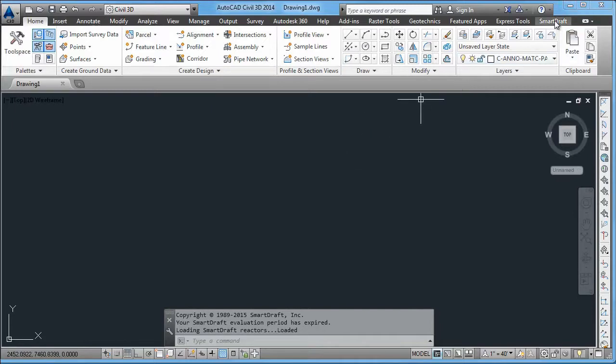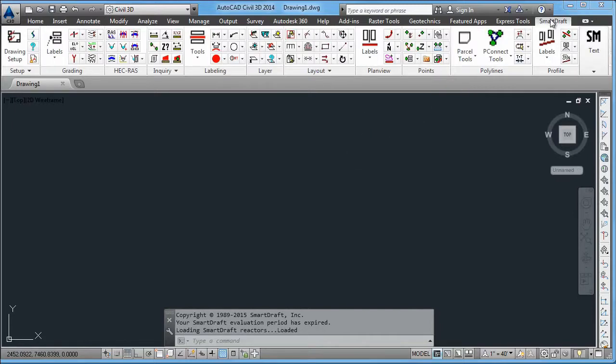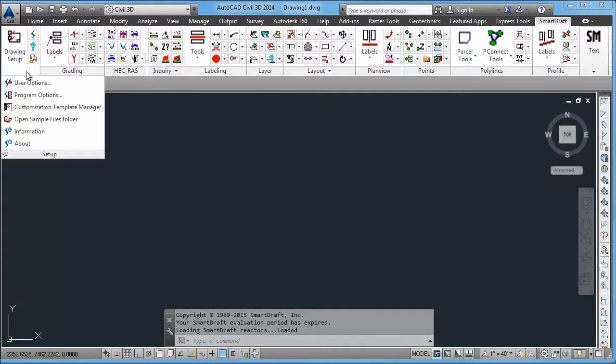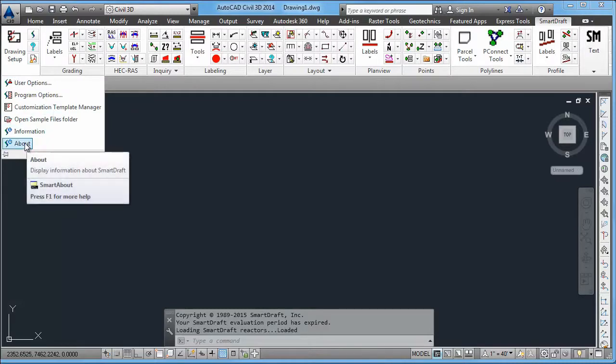Now SmartDraft has added a tab to your ribbons. And you'll notice down here that you're in an evaluation period. So at this point, you would either have your 30 days trial, or if you have been given a license file,